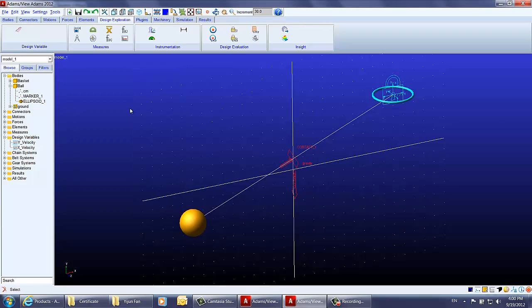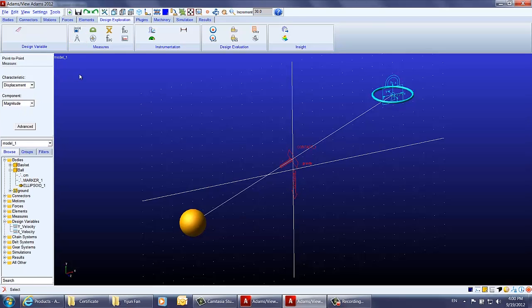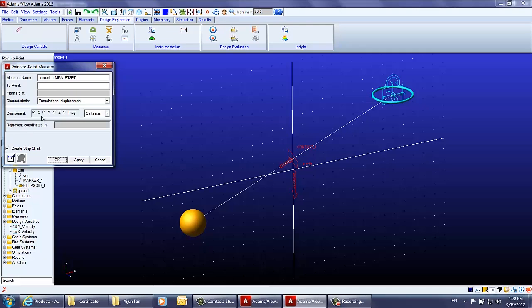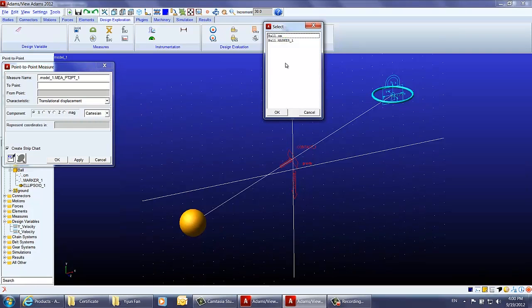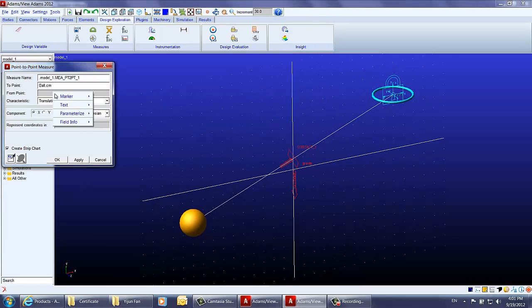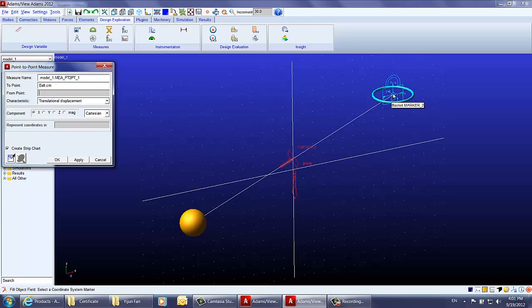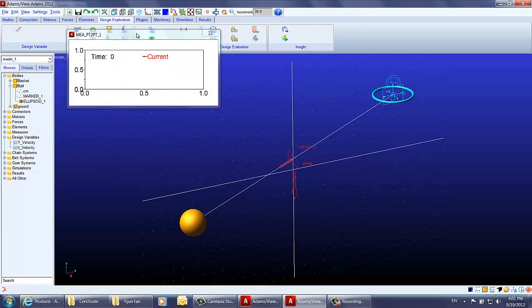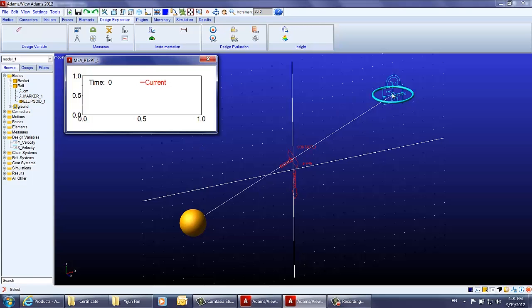Next, let's create a measurement between the center point of the basketball and the center point of the torus. In the design exploration tab under the measurement section, there is a function called point-to-point measurement. We select two points — the center of mass of the ball and marker 2 on the basket — and choose the magnitude component. That's how the measurement between those two points is created.